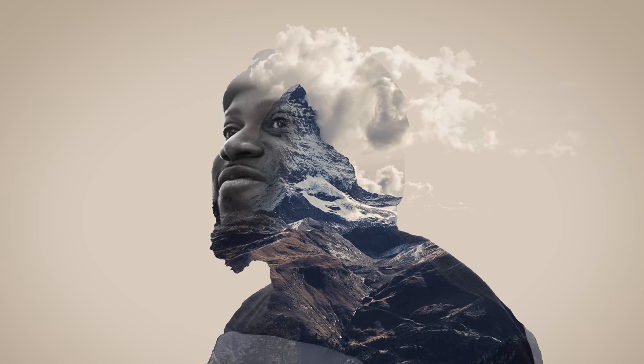What's going on everyone? Today we're going to do a fairly easy and fairly short tutorial on how to do a double exposure effect in Photoshop. So let's dive in.